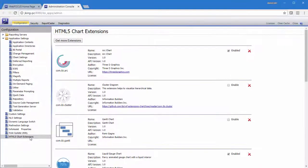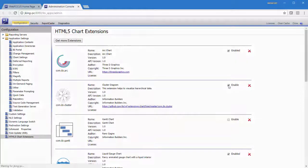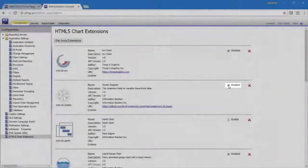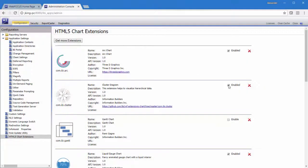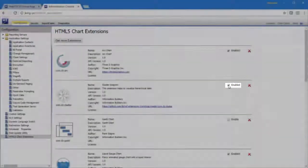This page shows a list of chart extensions that are already installed. To enable an installed chart extension for use in InfoAssist, simply select the Enable checkbox. Notice that once you select it, the Enable checkbox becomes the Enabled checkbox.